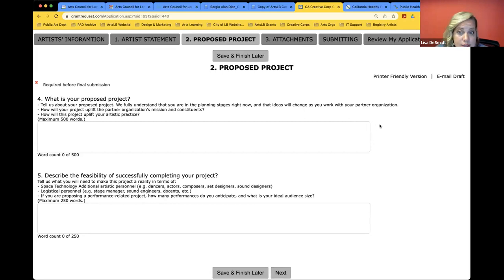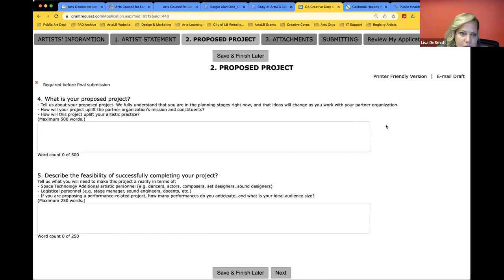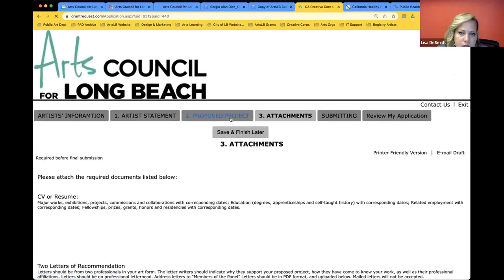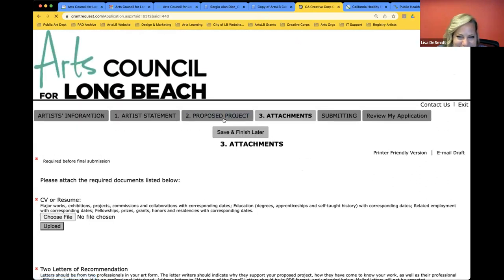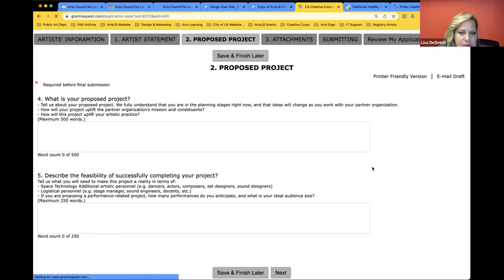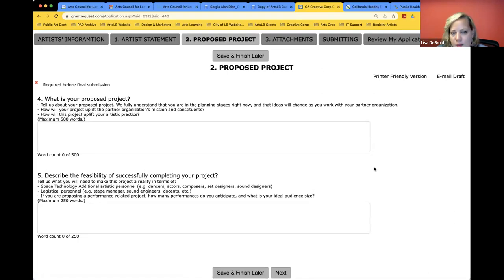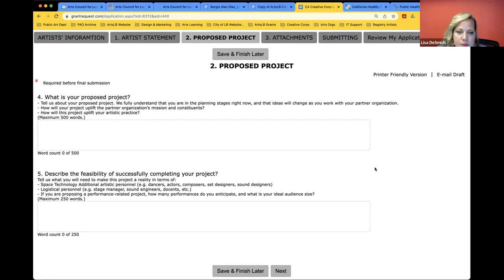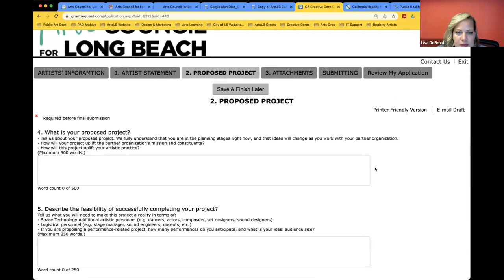Describe the feasibility of successful completion of your project. We really want to know how you plan to make this happen — is it actually feasible?